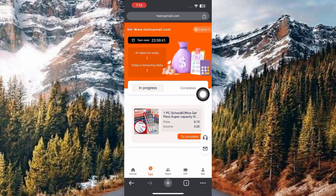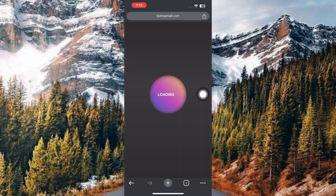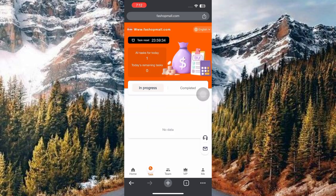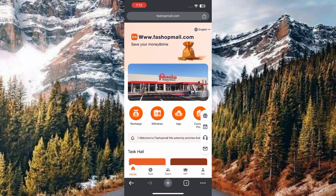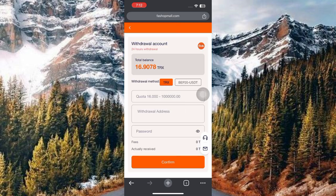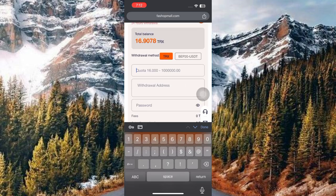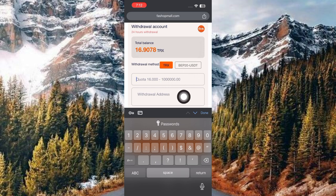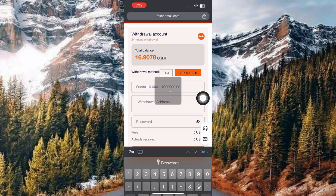Once I click to complete, I'll be making an income of 3 USD. I'm making a withdrawal of this 3 USD right here. I just completed the tags and the total amount I'll withdraw is 16.9078 TRX.